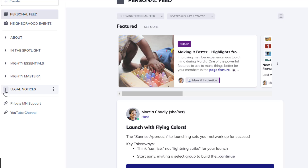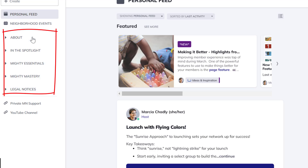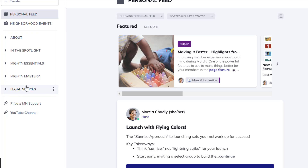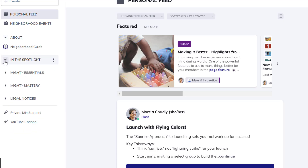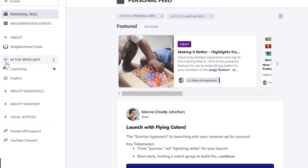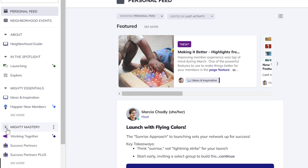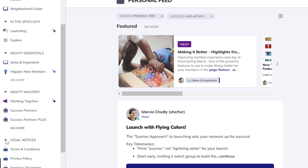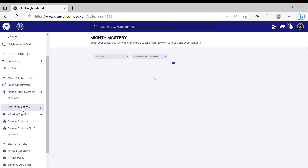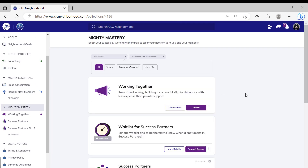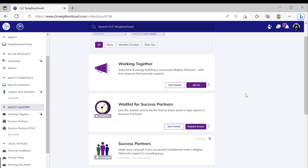All the collections in this network are shown here: In the Spotlight, Mighty Essentials, Mighty Mastery, and Legal Notices — those are all the collections set up, the hallways or wings or floors used to organize spaces. When a member opens those collections, they will see in the navigation bar the different spaces they belong to and the ones suggested for them. They can also click on the name of the collection to see the full list of spaces inside it.